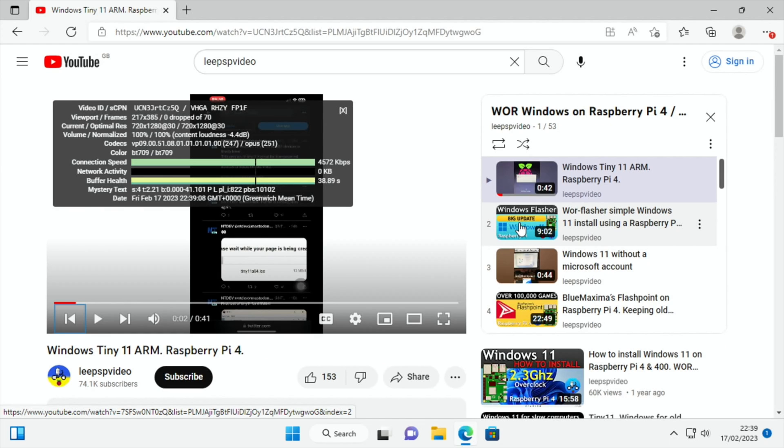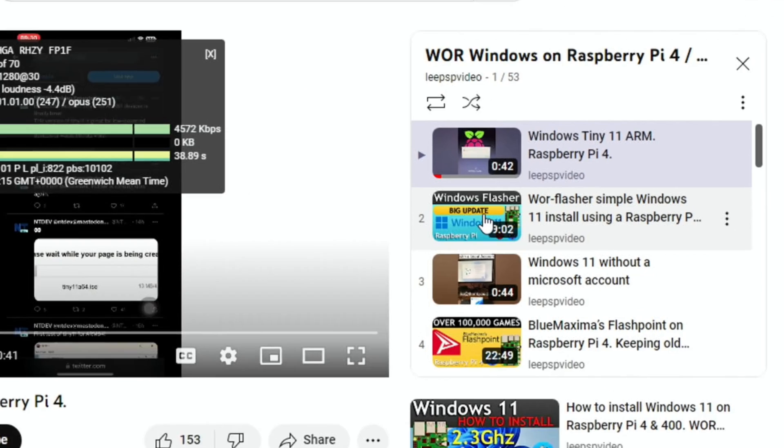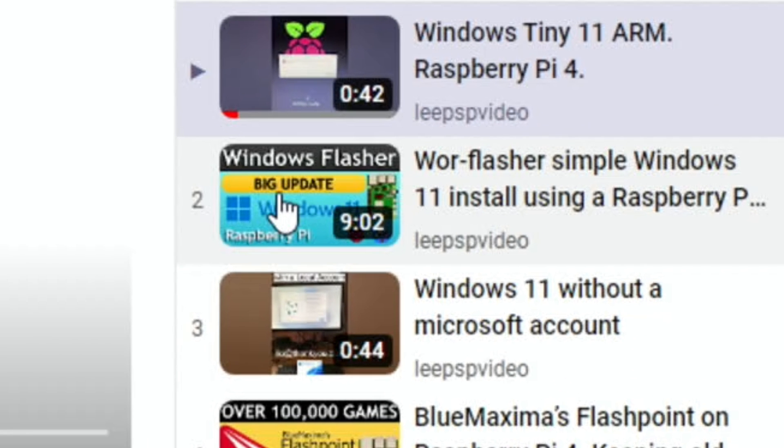Now I'm going to show the method with using a Windows device to do this install because that's how it's worked for me. But there shouldn't be any reason that Windows Flasher wouldn't work exactly the same with the Tiny 11 ISO.